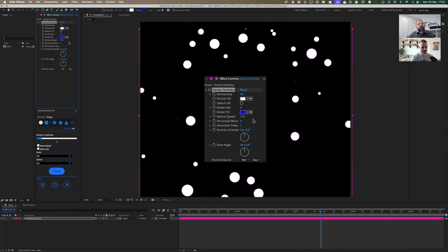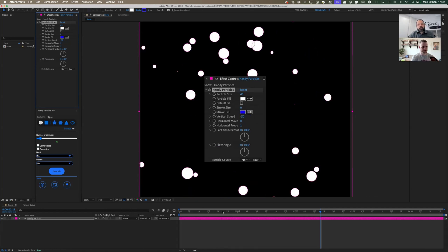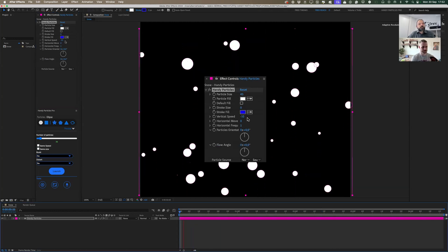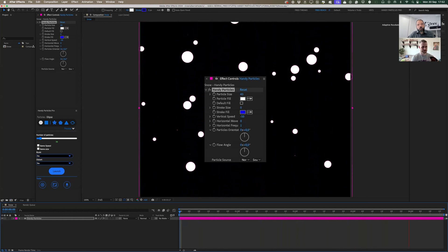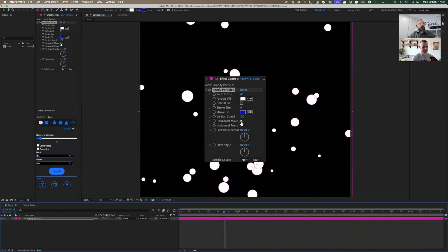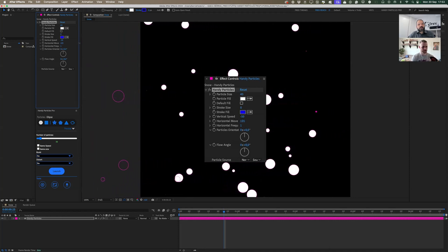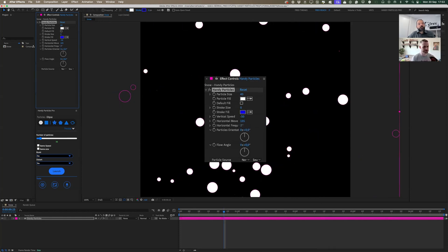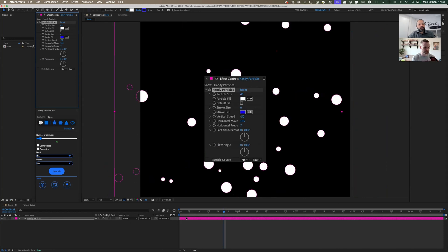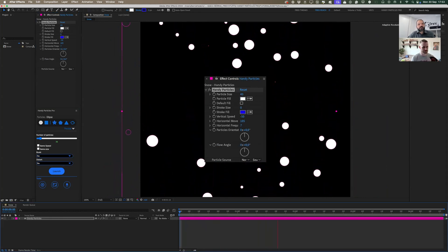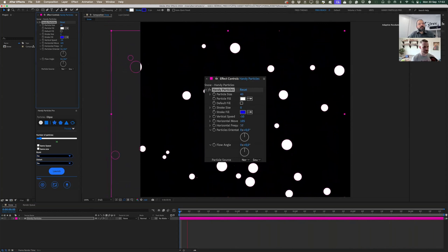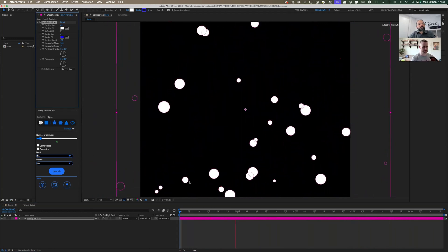I'll use no stroke here. Then you have the flow, which is the vertical speed. I'll use a negative flow to have the particles go not up but down — and as you can see, you get a kind of snow effect falling downward. Then I'll use the horizontal move, which gives a spread — almost like a spreader, yeah. And you have the frequency of the horizontal move.